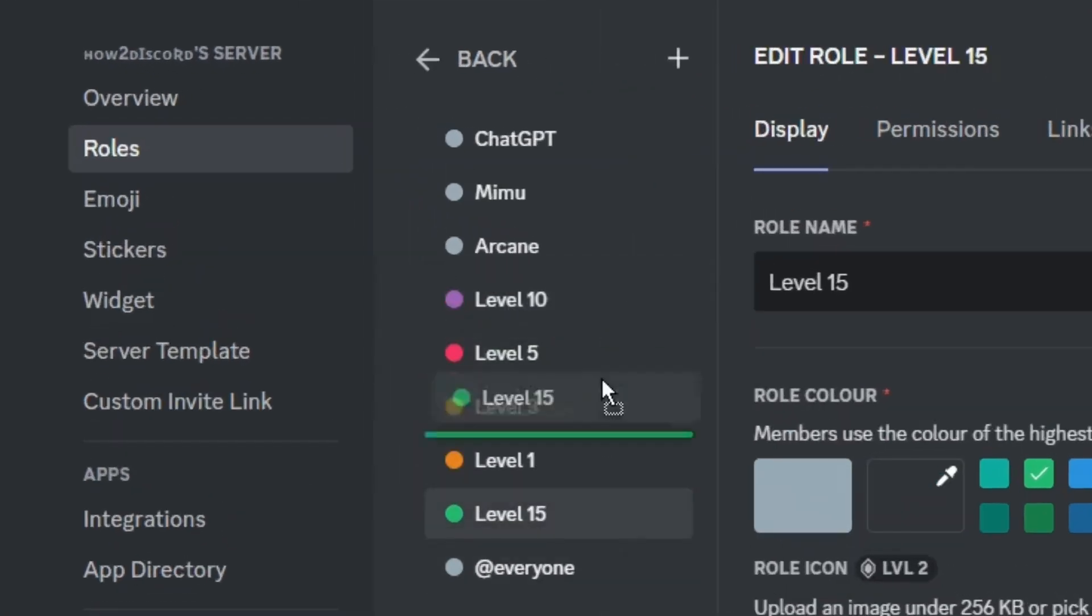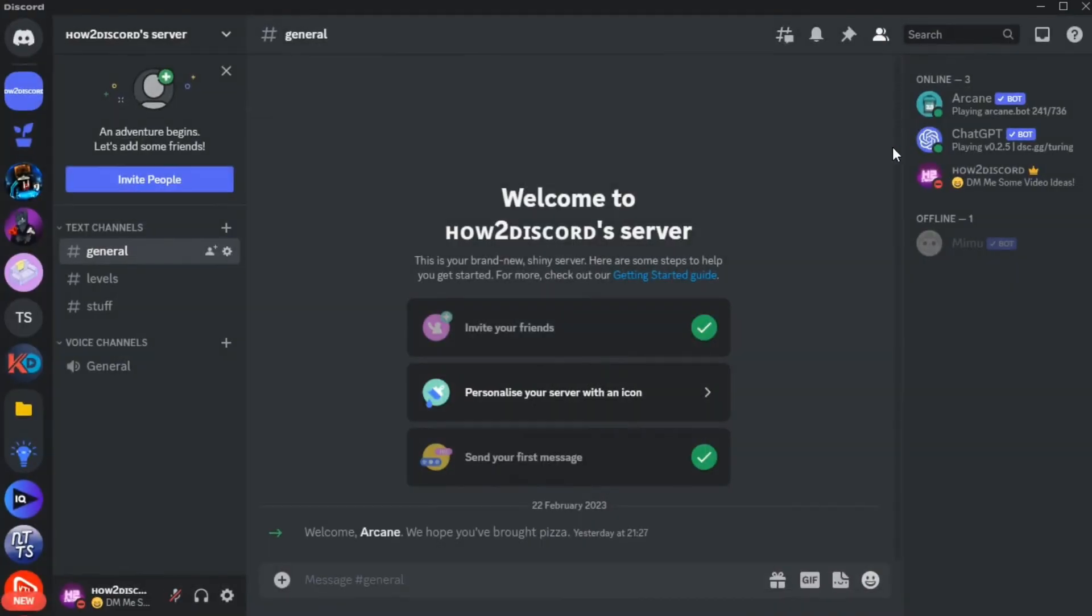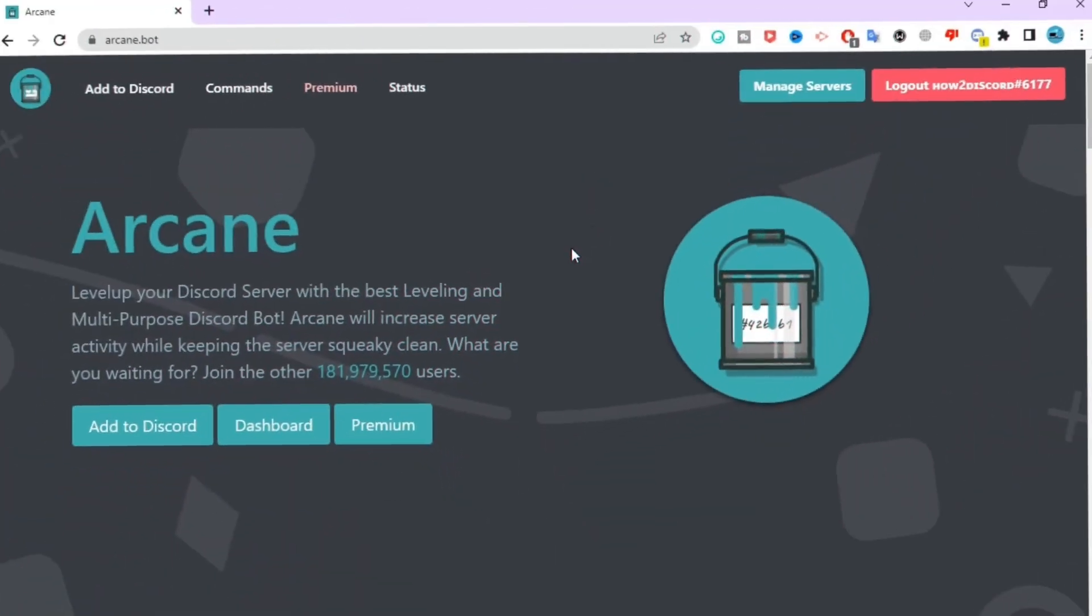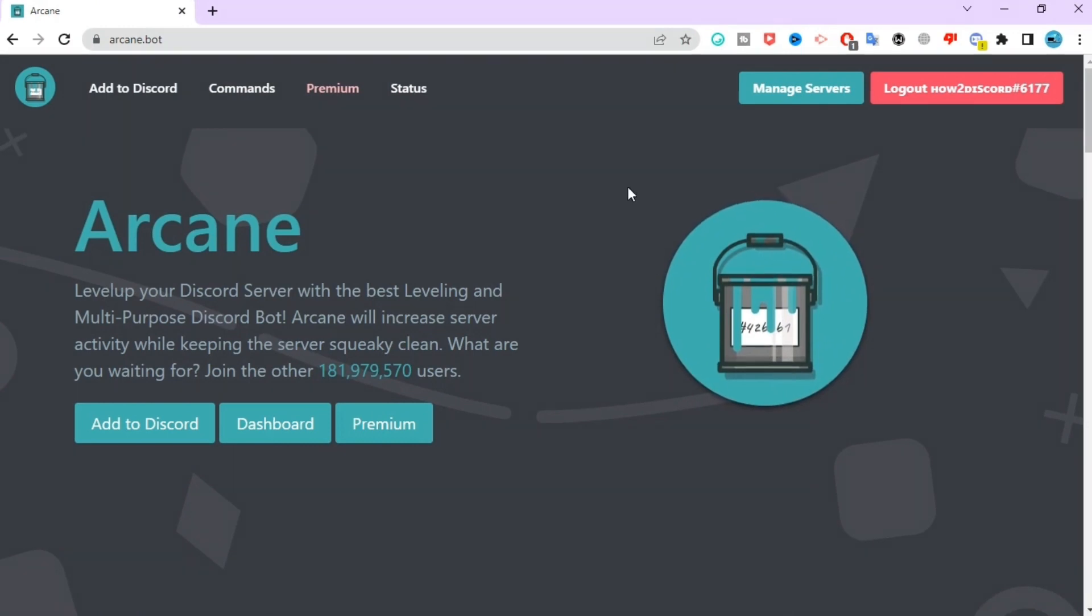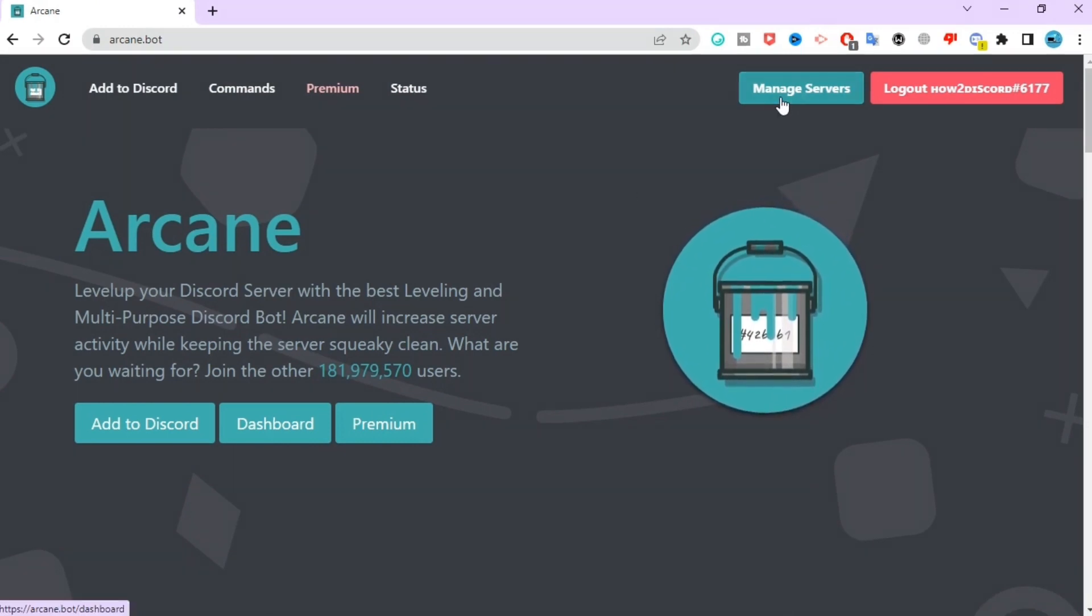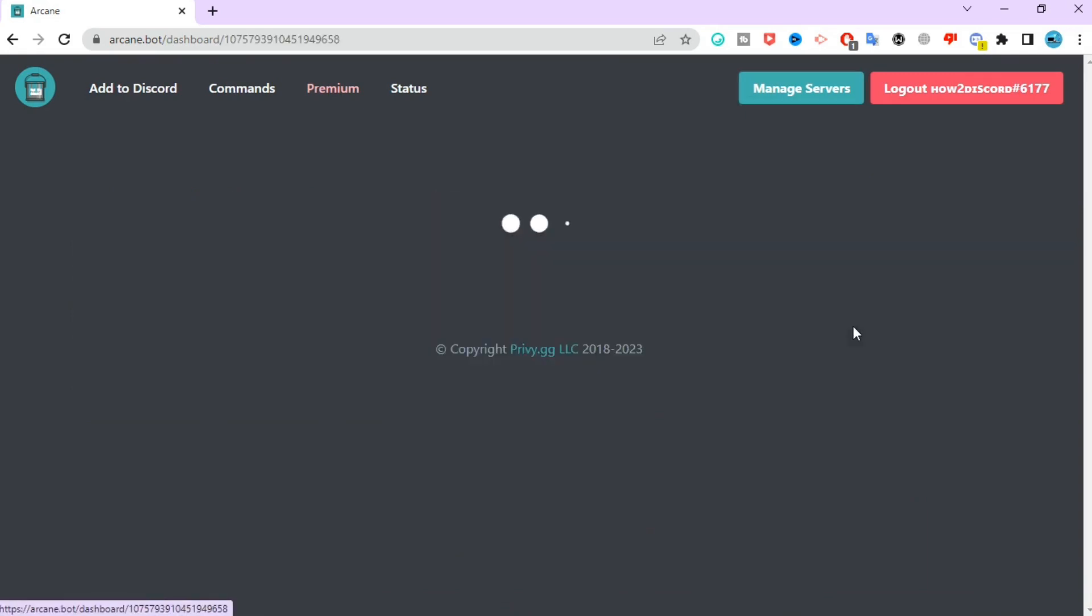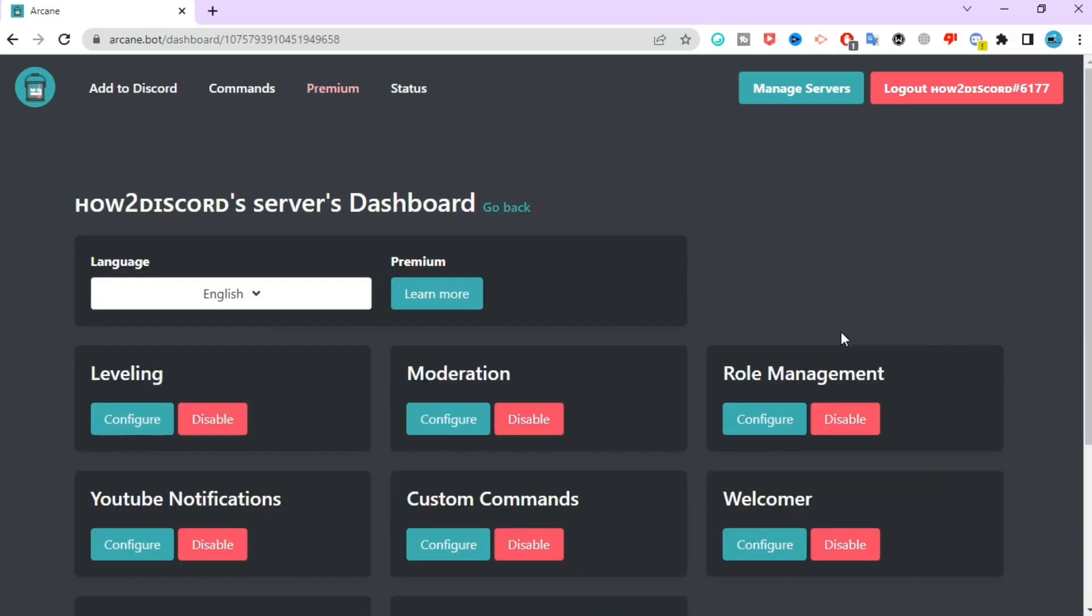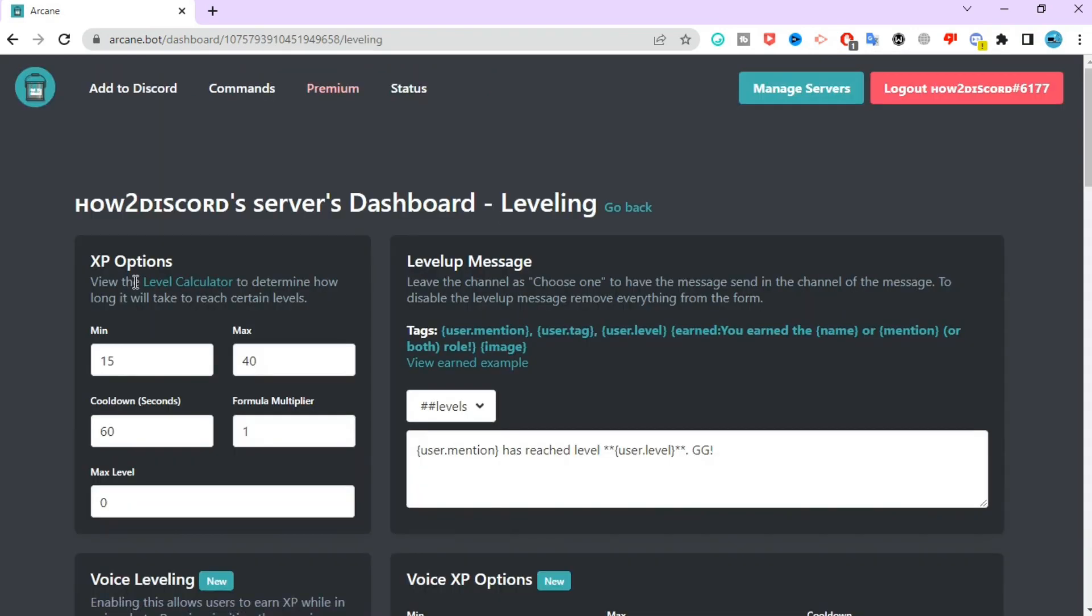Drag the roles up to make them in order, then close settings. Now go back to the website and make sure you are logged in with your account. Click on manage servers, then select the server you want to set up the roles on.